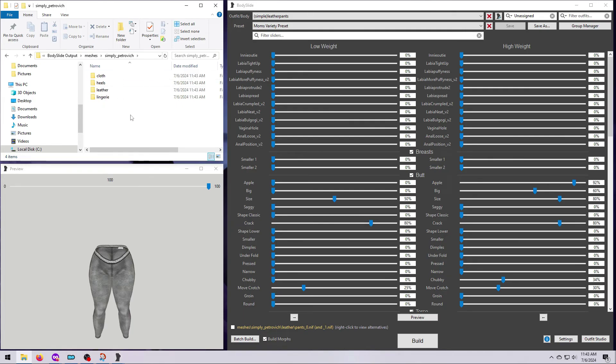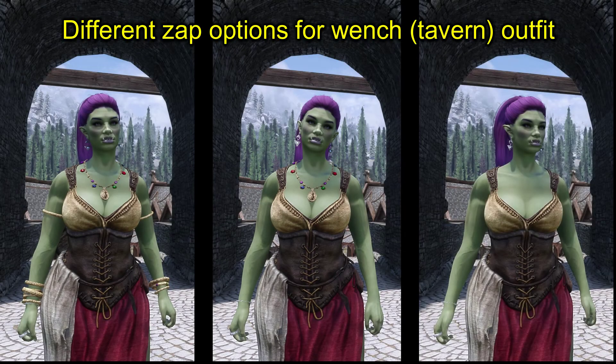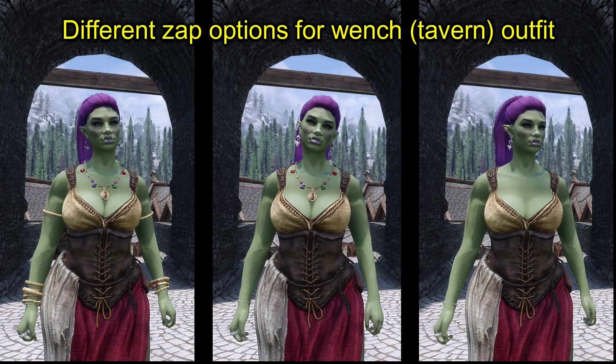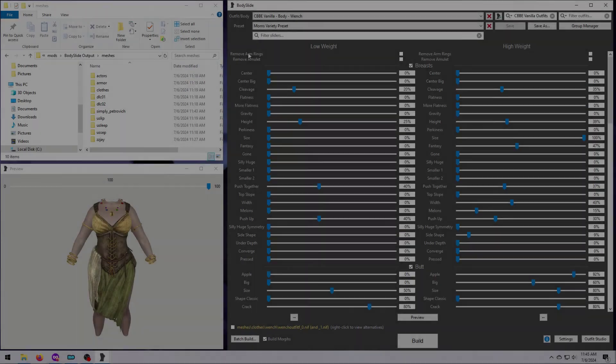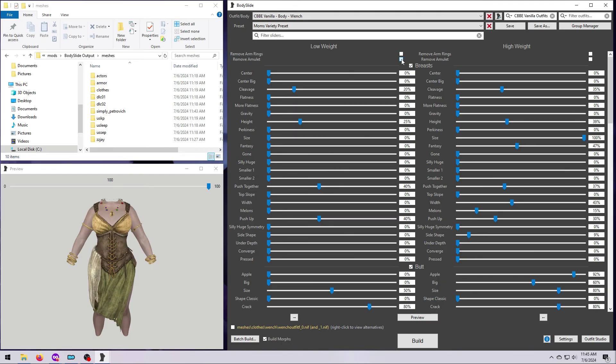All right, so we are almost done, but let me give you a few last tips. One thing to note for batch building is that optional zap sliders don't always work correctly when you make a bunch of stuff at once. For example, this vanilla tavern outfit has zap sliders, these tick boxes here, that you can use to remove the necklace, the armbands, or both. What I suggest in these cases is to just batch build everything without worrying about the zap sliders, then you can come back and just rebuild the specific outfits that you want to use zaps on.